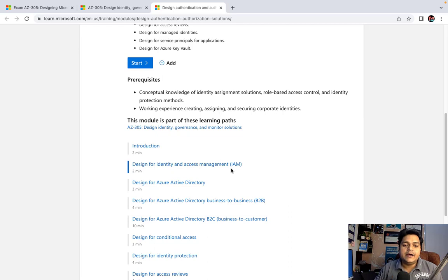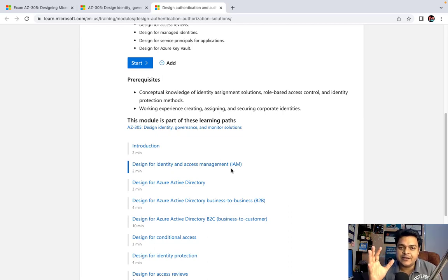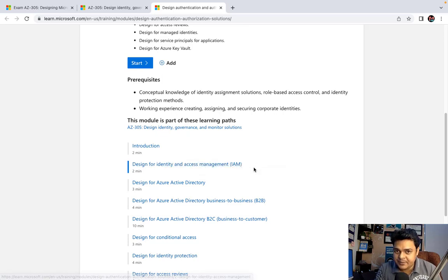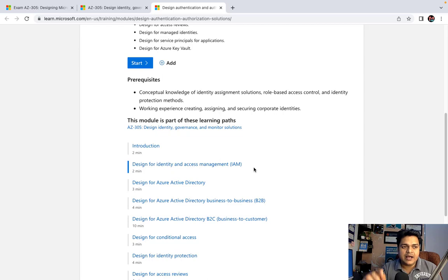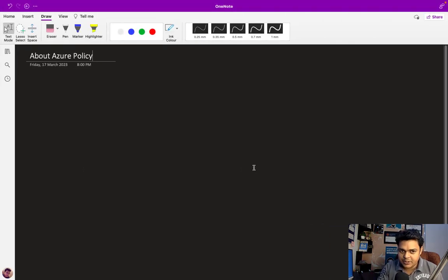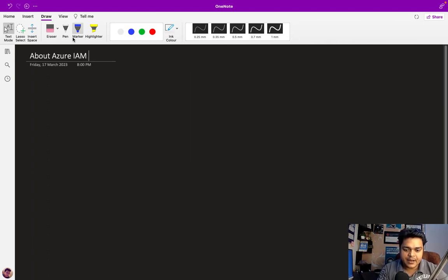We have already completed the IAM part, but I'm going to guide you through it again, and after that we'll try to understand designing for Azure Active Directory — how we can utilize it with the Azure portal. I'll also put the link to the IAM practical in the 'i' button; just click it and it will redirect you to the IAM practical page.